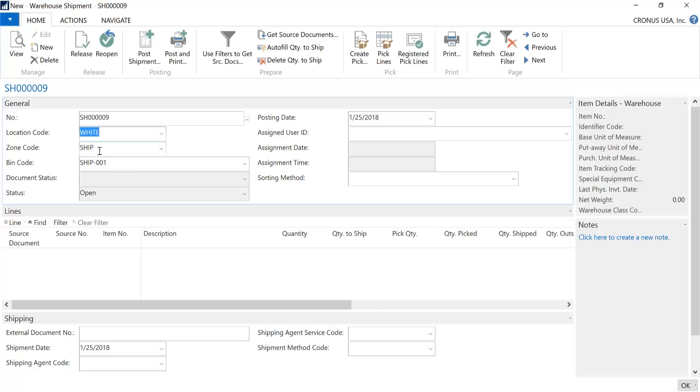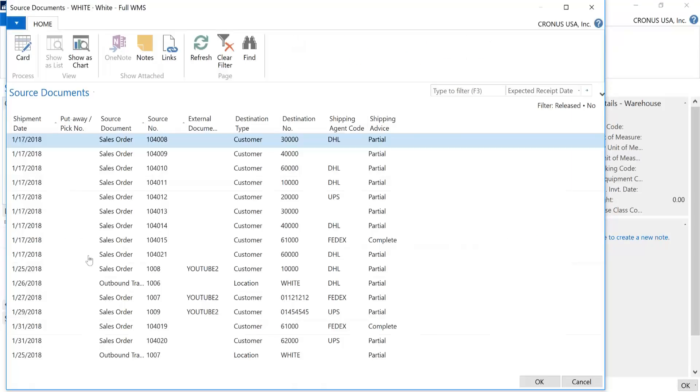Now in order to bring in what items to pick, you would click on Get Source Documents up here in the ribbon. And this is where I had mentioned earlier that sales orders which have location codes for full WMS are the only ones that are listed here. And so for those organizations that may have multiple locations, if a location is not full WMS, that sales order will not be listed here.